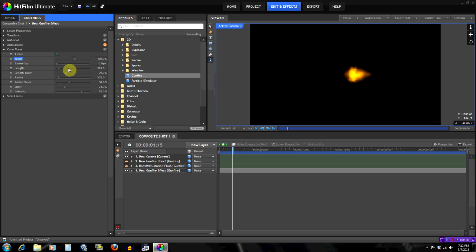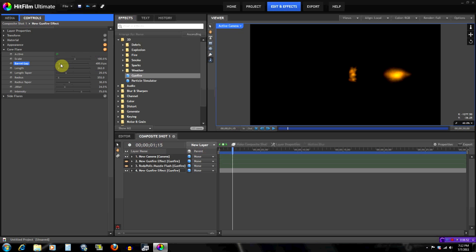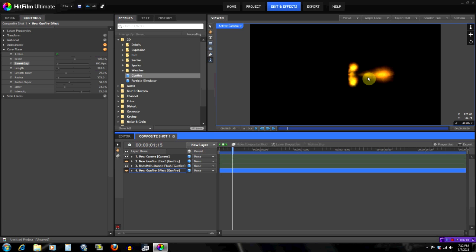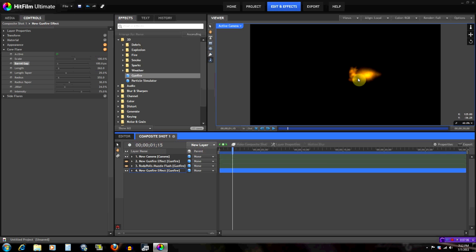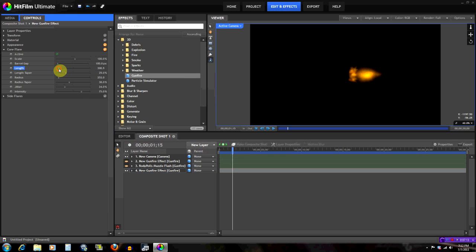Let's reset that. The Barrel Gap is the distance from the flare to the barrel of the gun — if I increase it, it moves very far away. We'll position it right where we want it. The Length controls how long the flash is — you can make it one long flash. Let's leave it like this.